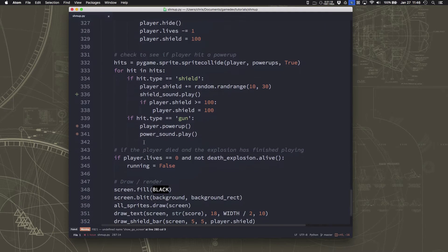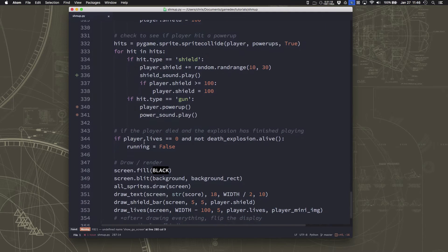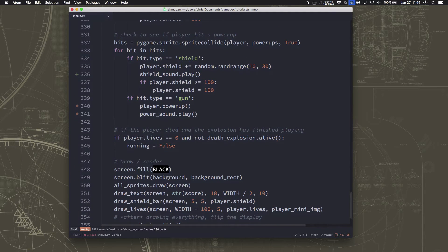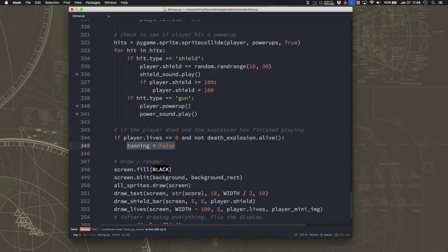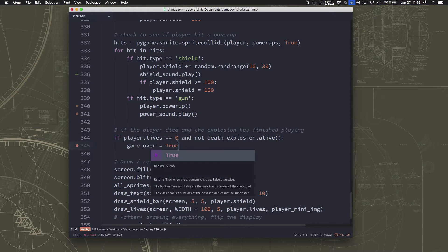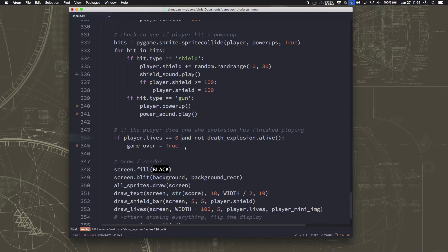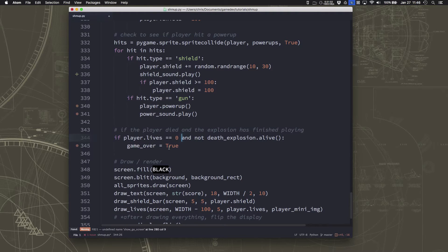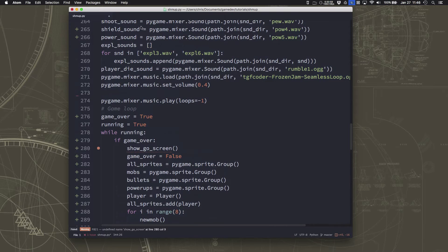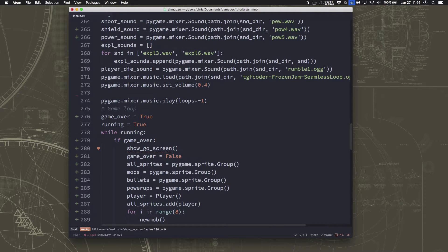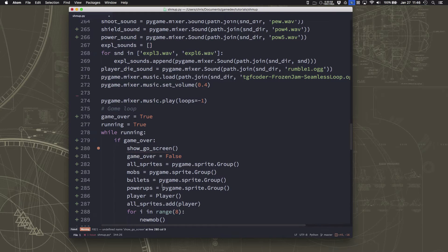Okay, and then down here when we die, when our lives run out, right, when our lives run out, we want to set game over to true now. Because the game is over, but not running equals false because that would make the whole program end. Okay, so that's really all we need to make this happen. Except now that we need to define what show game over screen does.